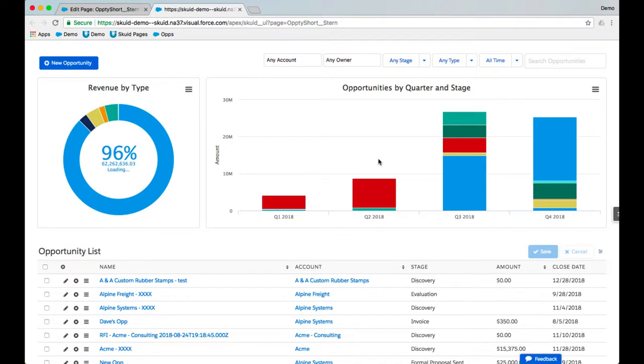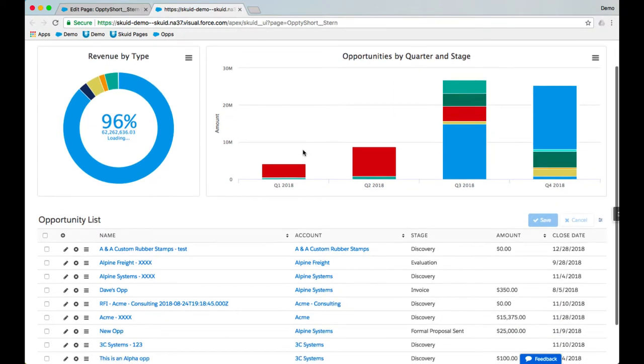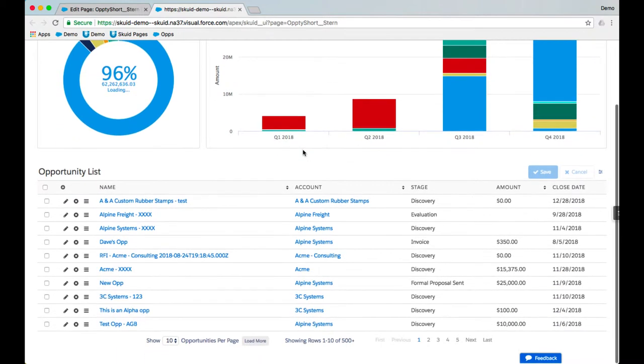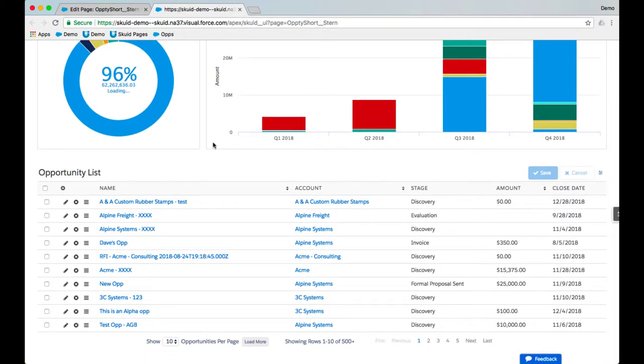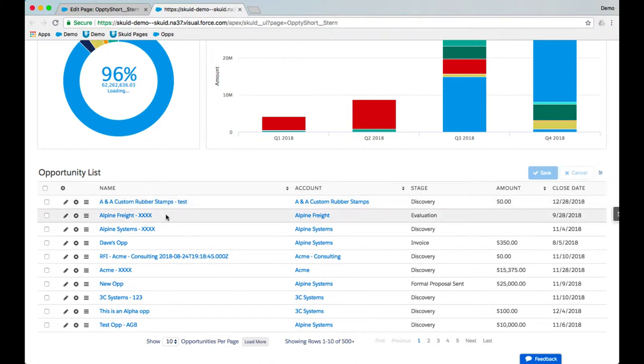We'll start off with a tailor-made opportunity management page created using Skuid, and the requirement from the business is visibility into the contacts, tasks, and products from the opportunity list page without needing to open individual opportunity detail pages or navigate away from the page.